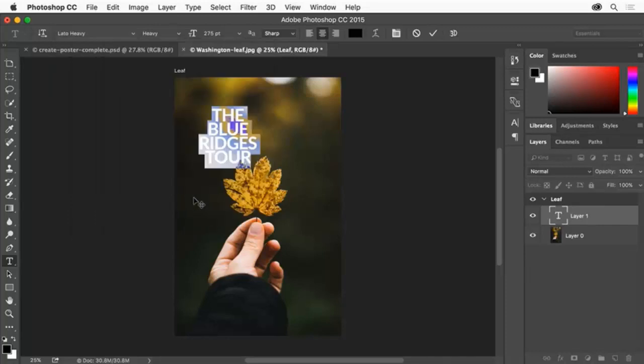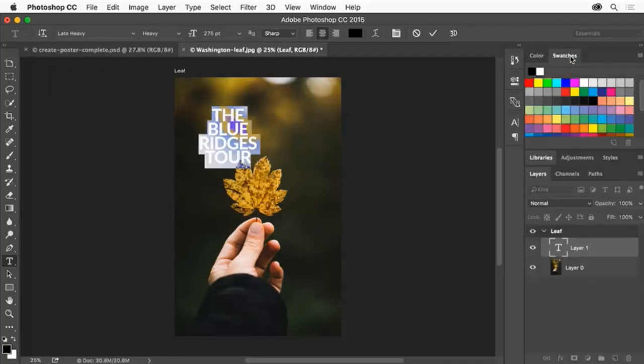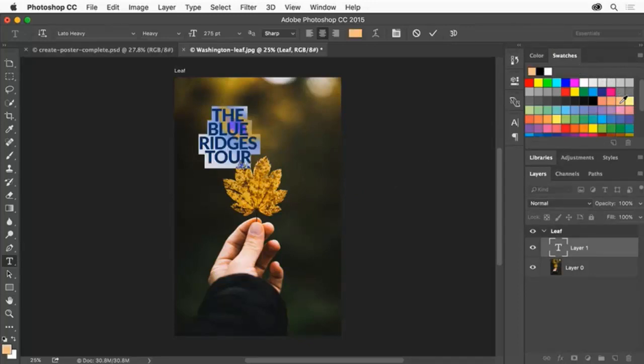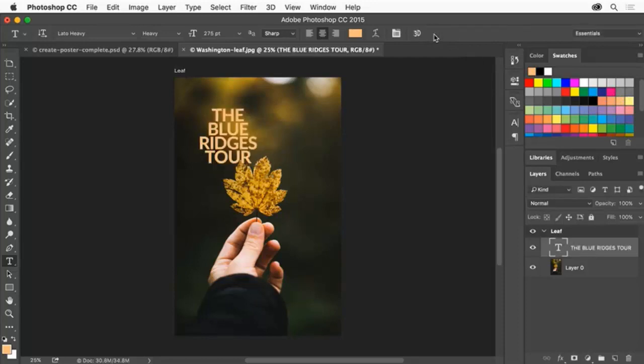Let's change the color of the text so it's a bit more readable. Select a light color in the Swatches panel to apply it, then click the check mark in the Options bar to commit your text edits.